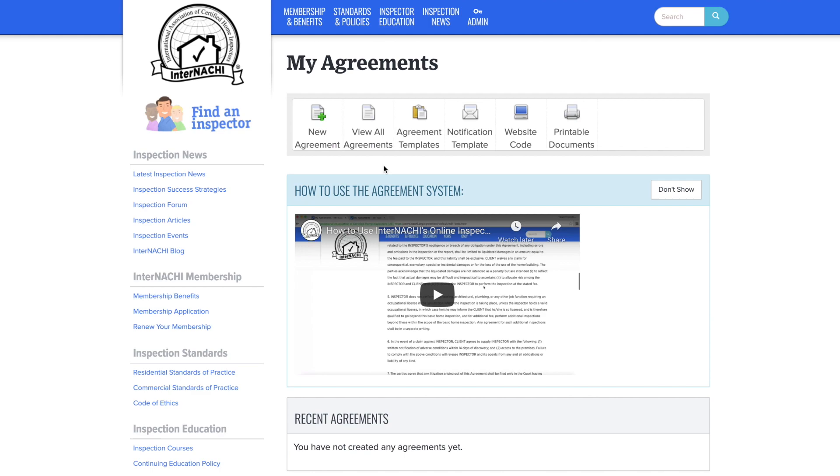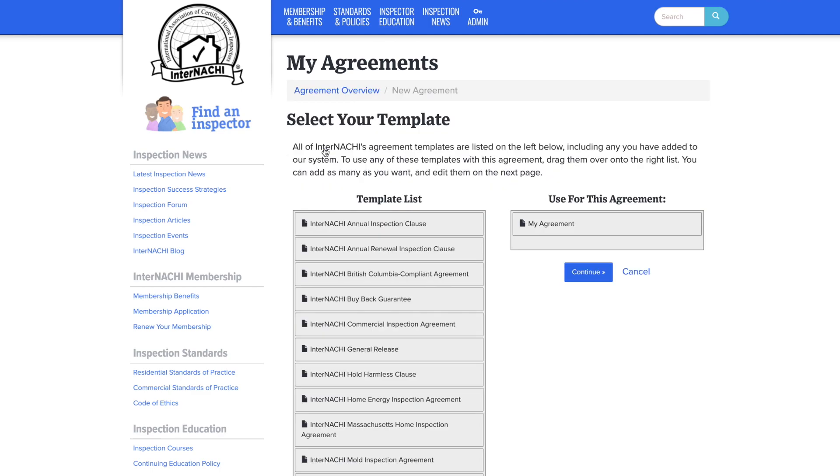From here, let's click on the new agreement button at the top left and now you can see your custom agreement is ready for use.